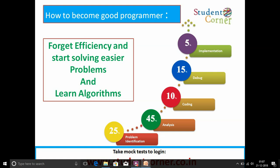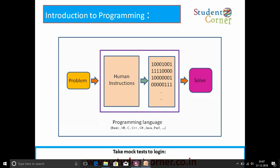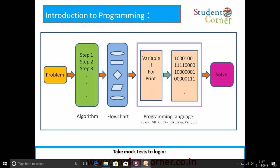A small tip: if you are a beginner, forget efficiency and start solving easier problems, and learn algorithms very properly. Regarding the program: we write human instructions in C, C++, Java, .NET, or Python, and those instructions are converted into machine instructions using compilers. An algorithm is a step-by-step process to solve a problem. A flowchart is a sequential and pictorial representation of an algorithm, which can be represented as human instructions and then converted into machine instructions to solve the problem. Thank you.